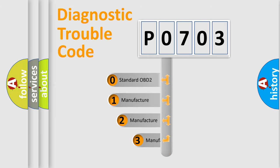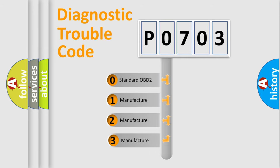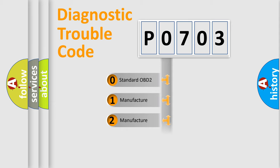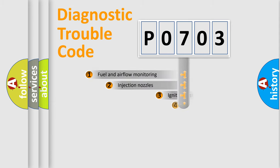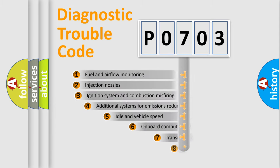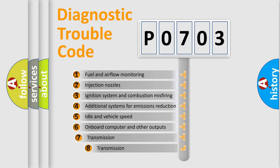If the second character is expressed as zero, it is a standardized error. In the case of numbers 1, 2, or 3, it is a manufacturer-specific expression of the error. The third character specifies a subset of errors.